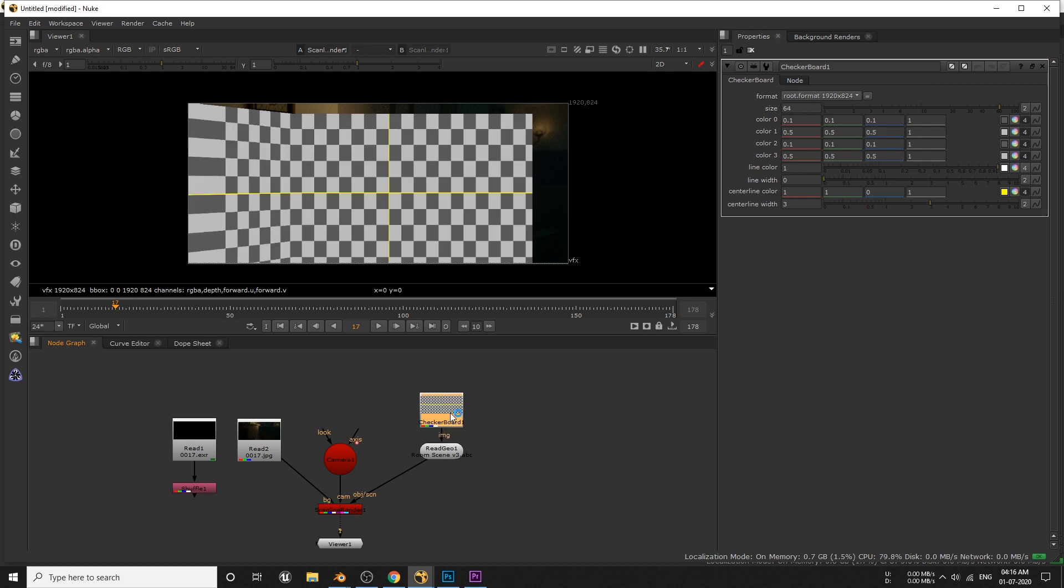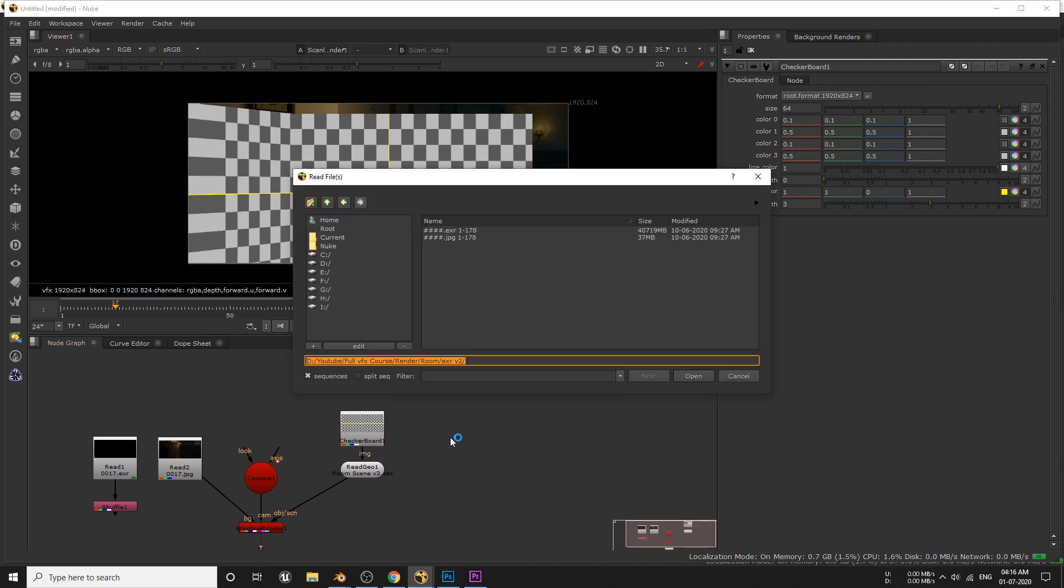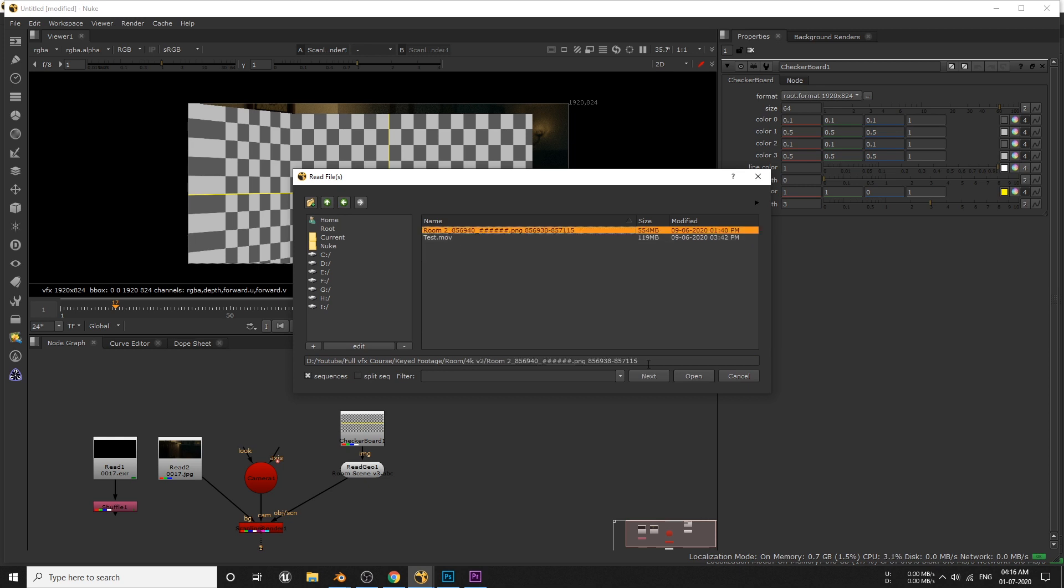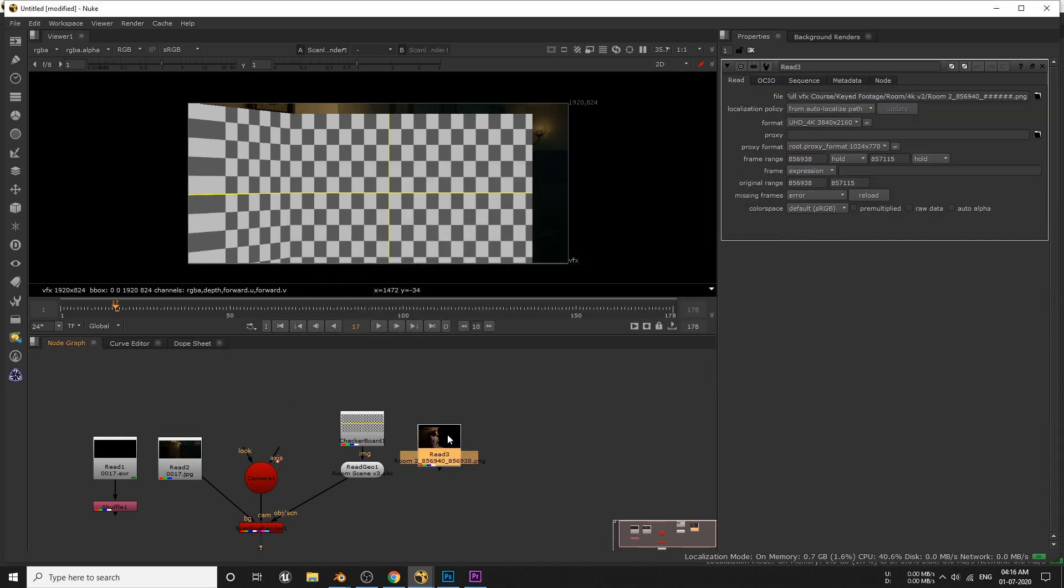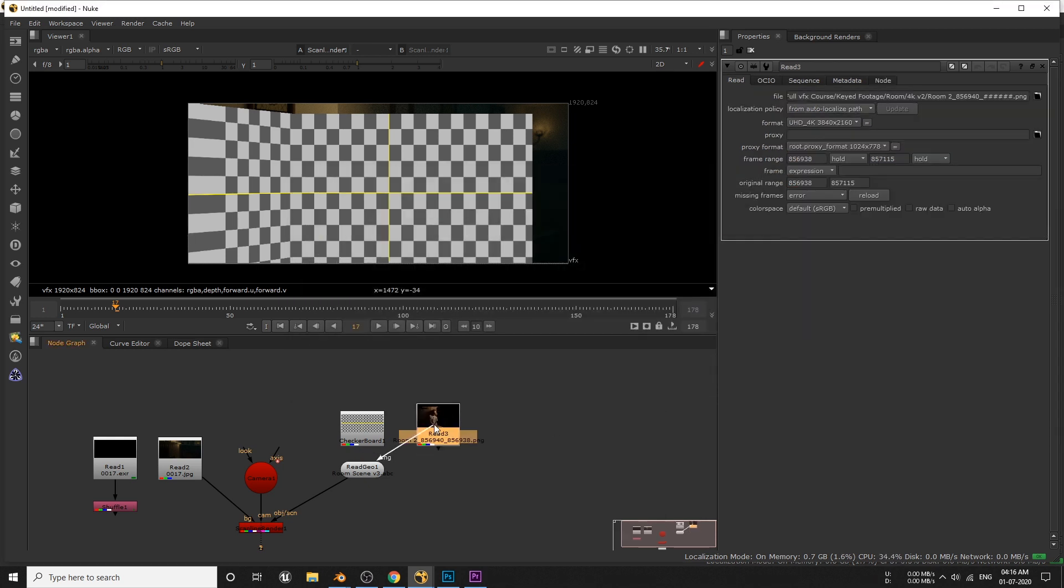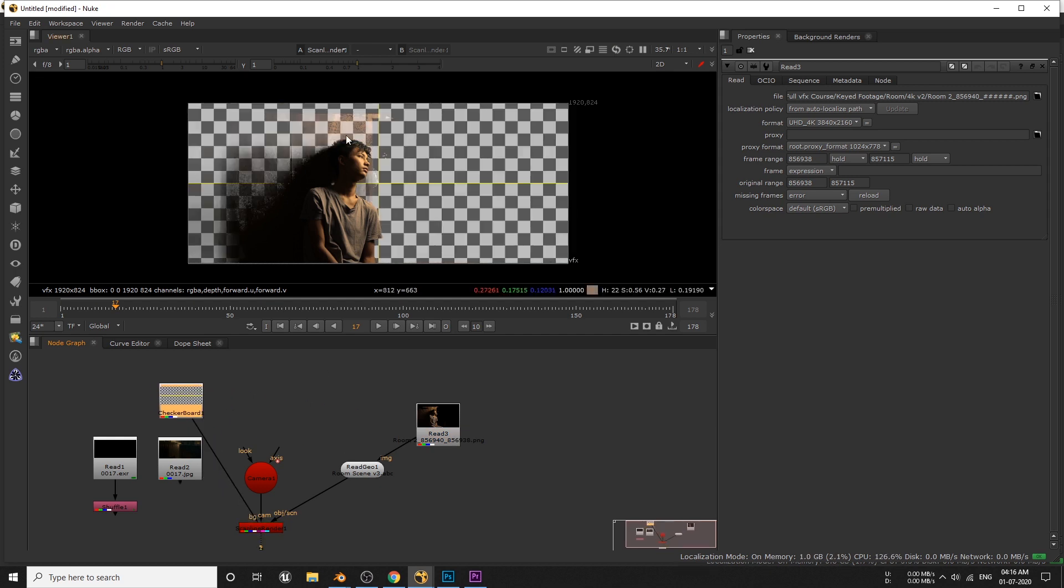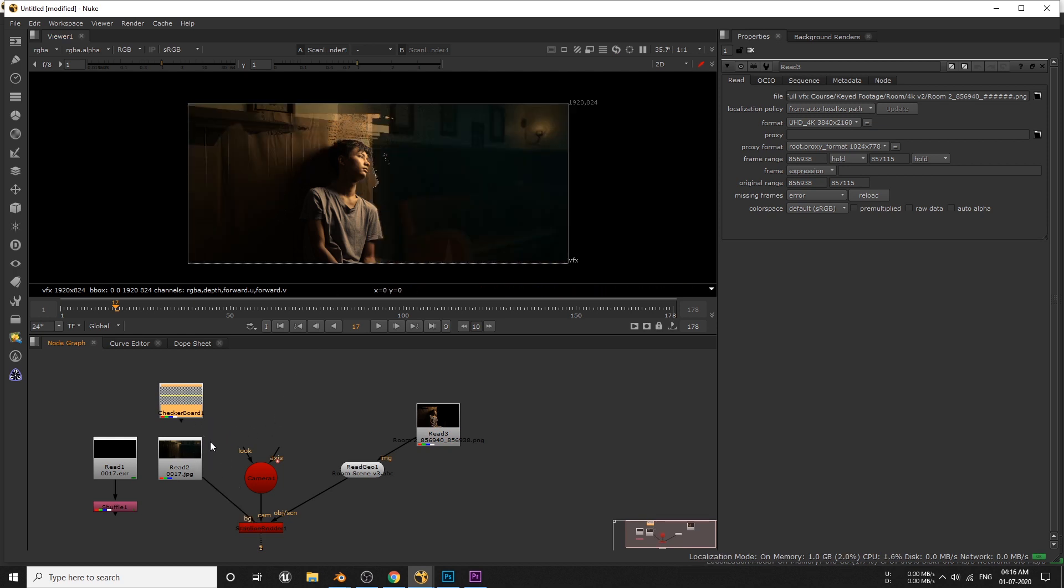Now import our key out footage here and use it instead of this checker pattern. To clarify what this BG pipe is doing here in this scene, I'll use this checkerboard instead of the render frame. Now I think it's pretty clear what all this node does, right?